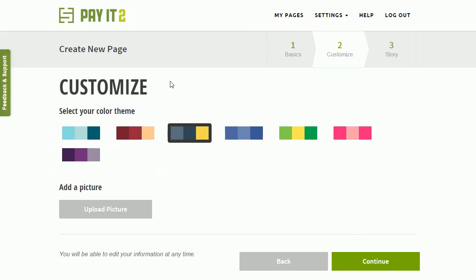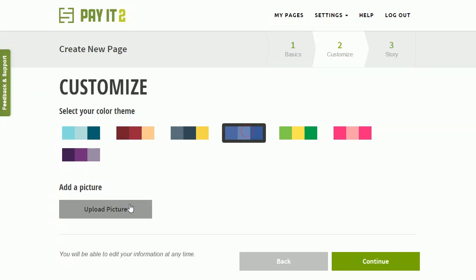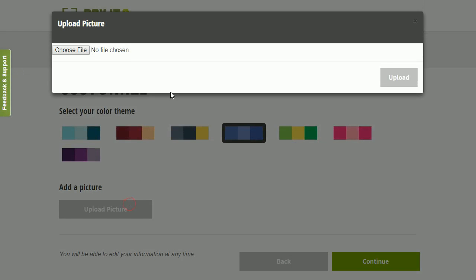Now you can go on your Customize step, which allows you to choose your color or your theme, and also upload a picture.